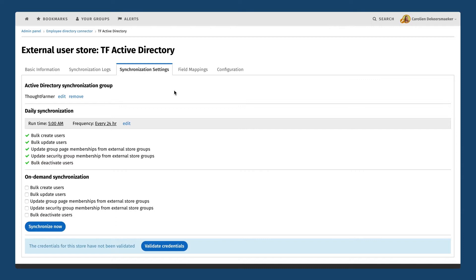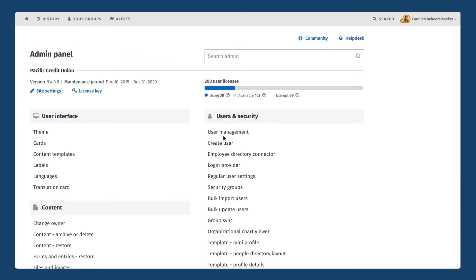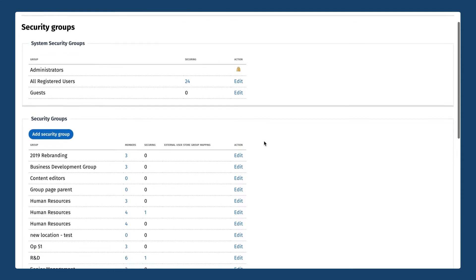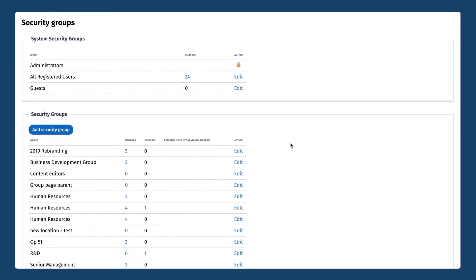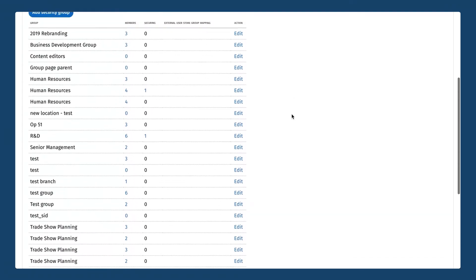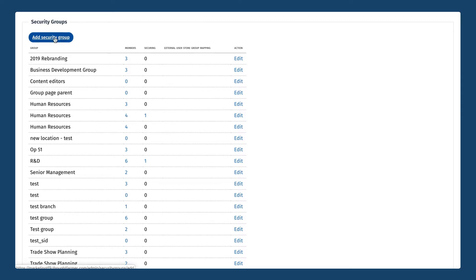Moving on, we're going to take a closer look at security groups in ThoughtFarmer, which is another area you can access through the users and security section in the admin panel. Security groups are a handy way to manage permissions on different pages, sections, or groups on the intranet. Instead of managing permissions by adding and removing individuals you can group them in certain groups in the admin panel. When you open up the security groups page you'll see a few security groups that are part of the software and always going to be there — one of them is all registered users, which can be used whenever you want to give view or edit permission to every single user on your intranet.